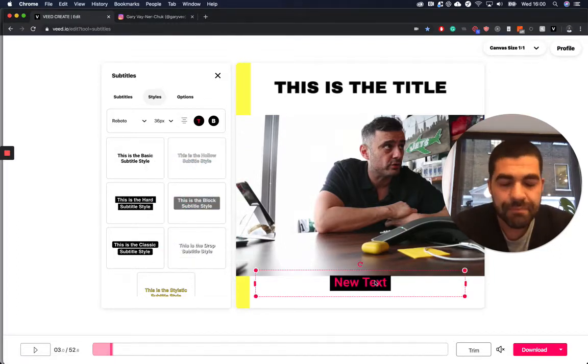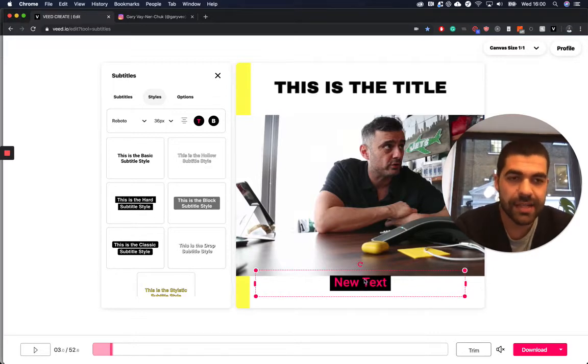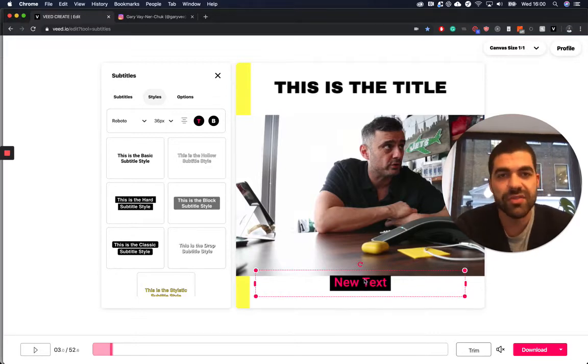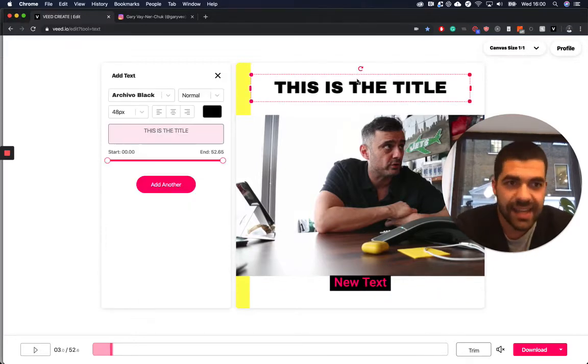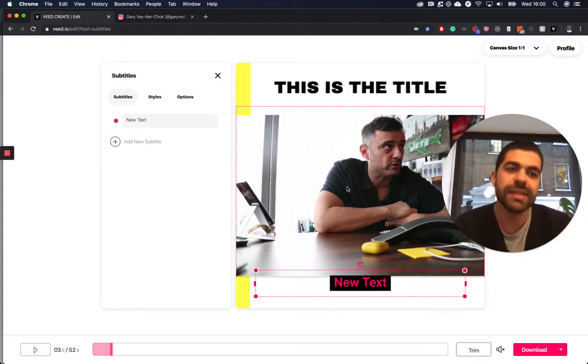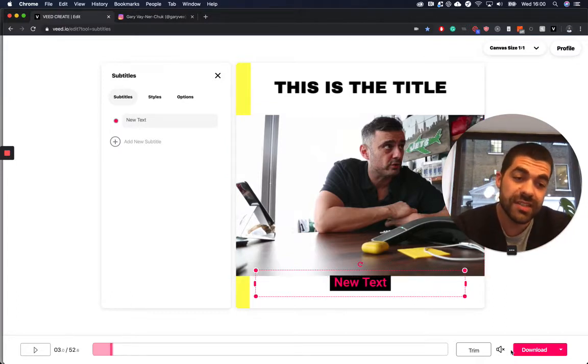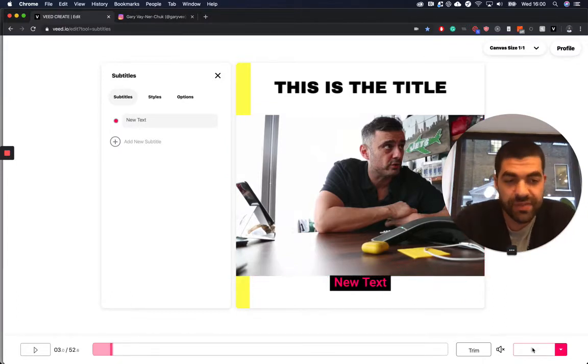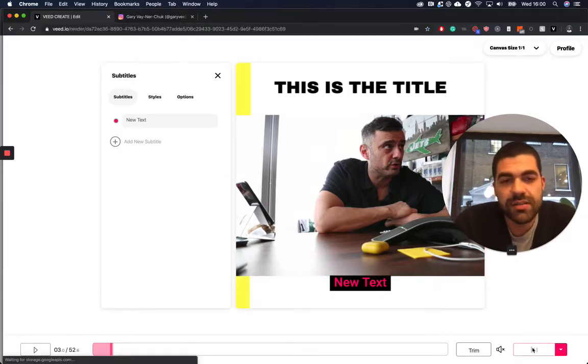That's pretty much how to add progress bars to your video, and text, and subtitles, and cropping. Once you're done, all you do is hit download, and your video will render, and you are done.